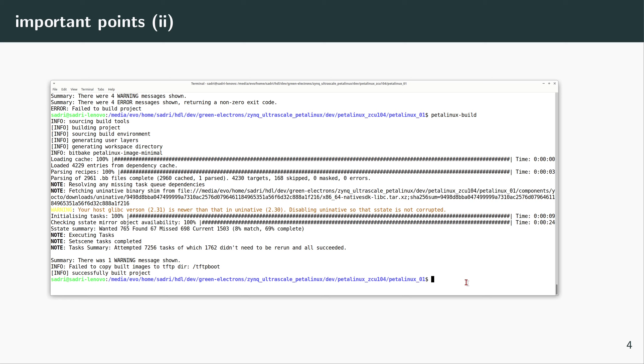Now next step is important, and that is we want to be able to build Qt applications for our ZCU-104. So I need to tell PetaLinux: include also Qt libraries.